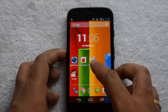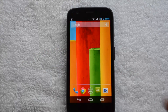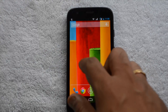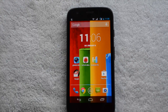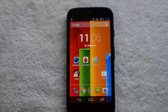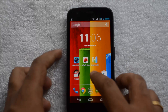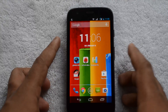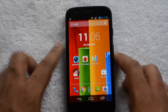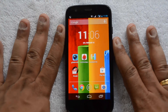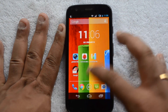Hey guys, this is NormalForTechnique.com and today we'll see how to update the Motorola Moto G to the latest Android 4.4.2 KitKat. The update has been rolled out for the Moto G, so we'll go ahead and install it on our device.